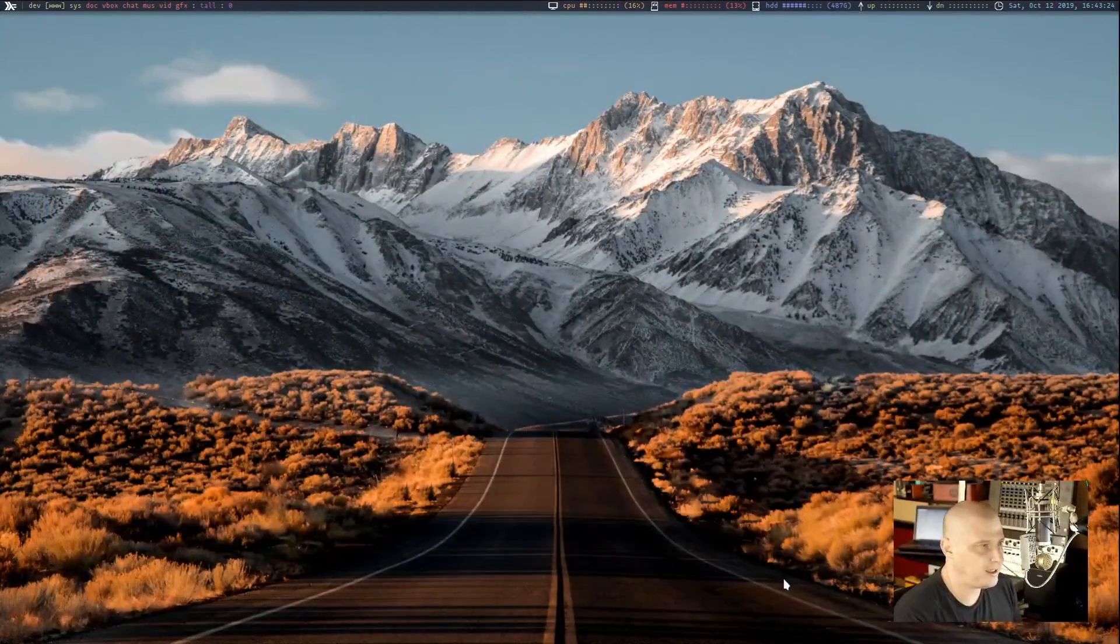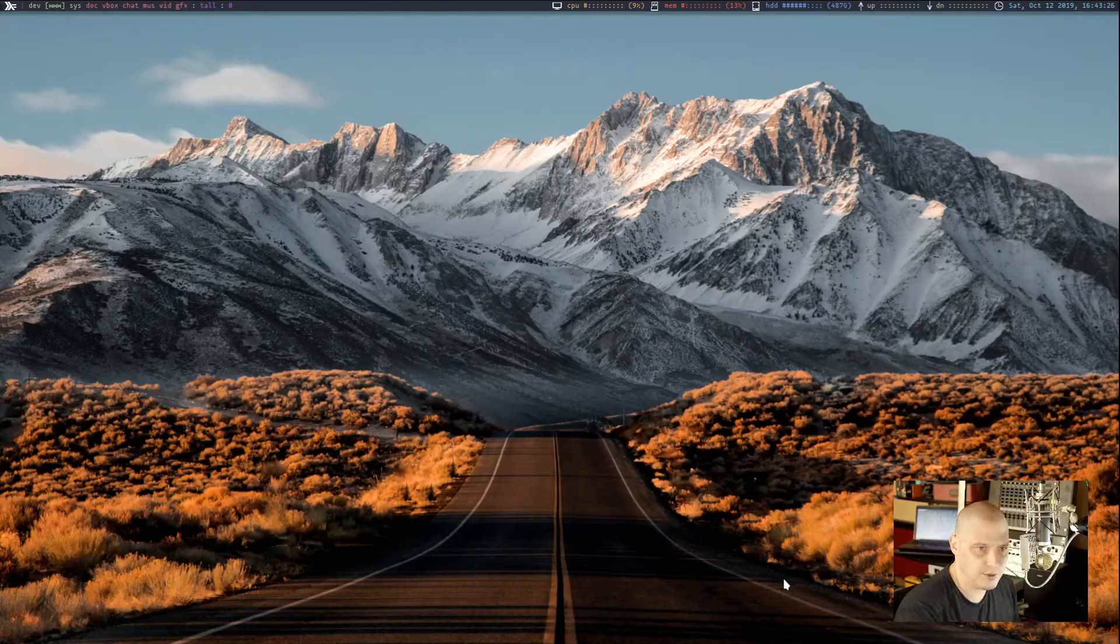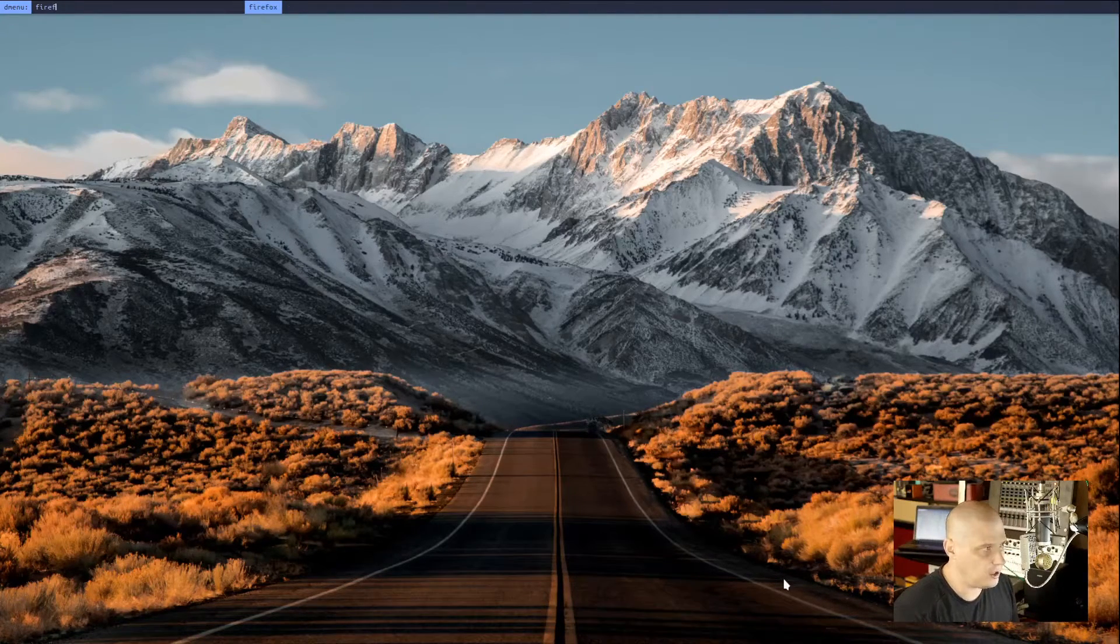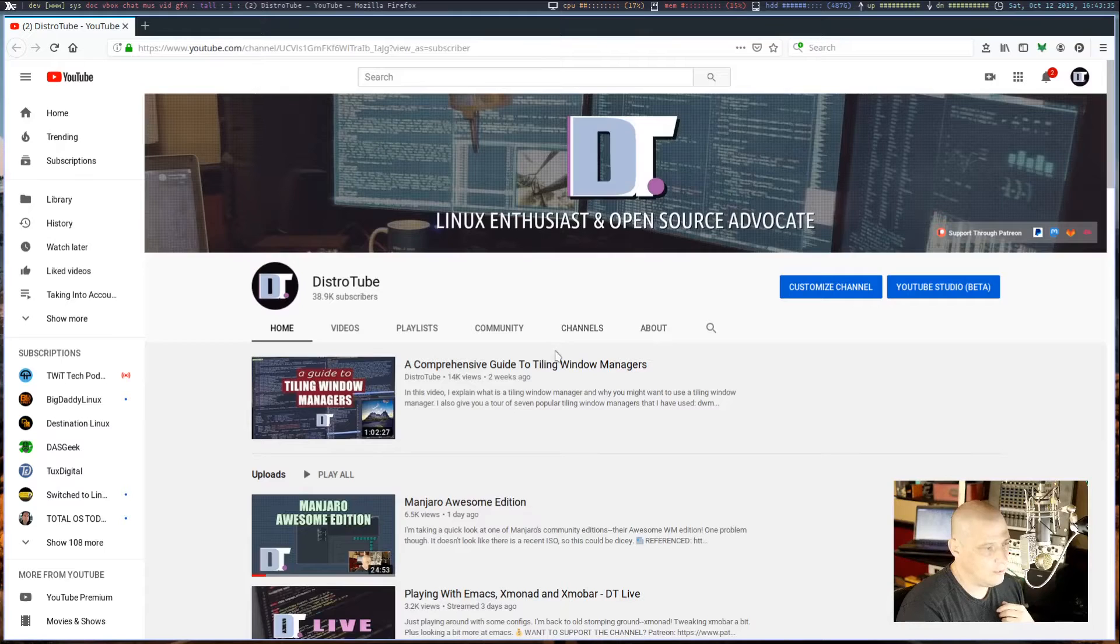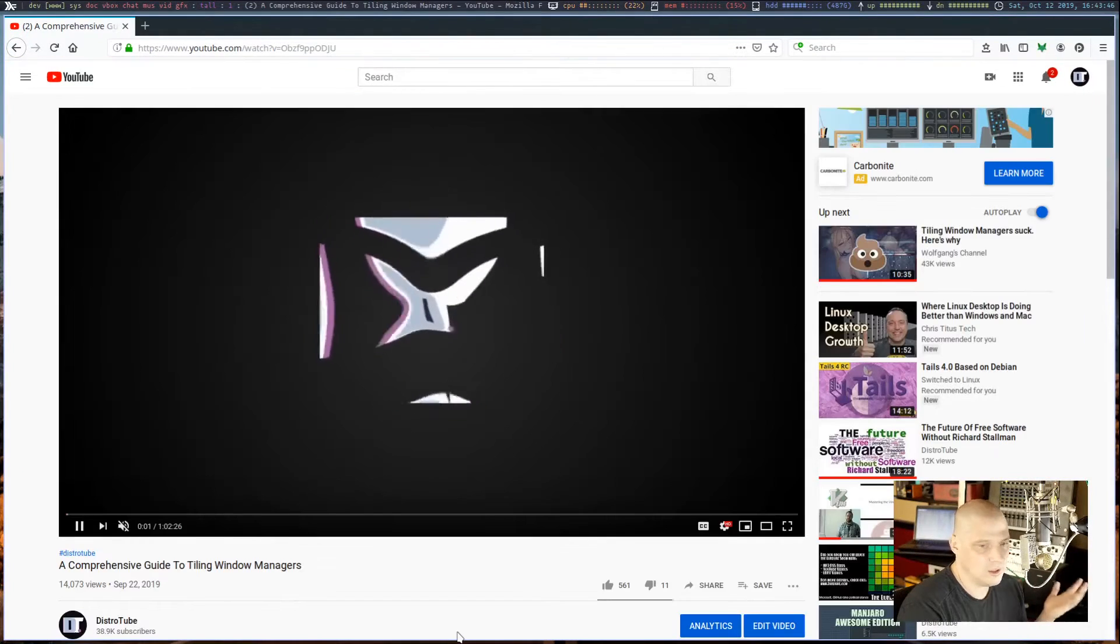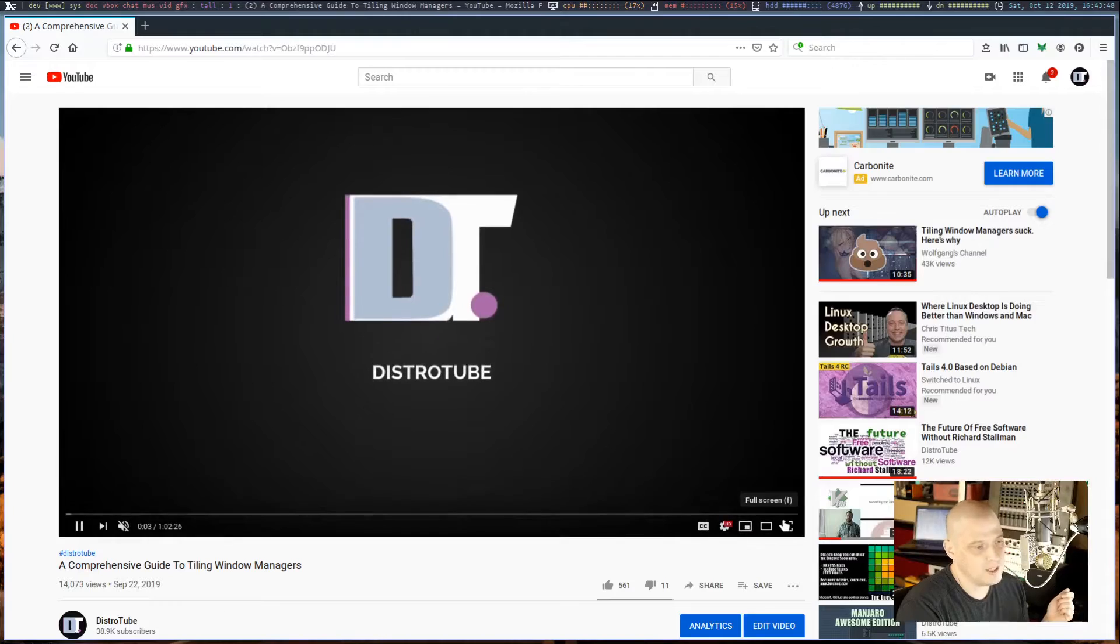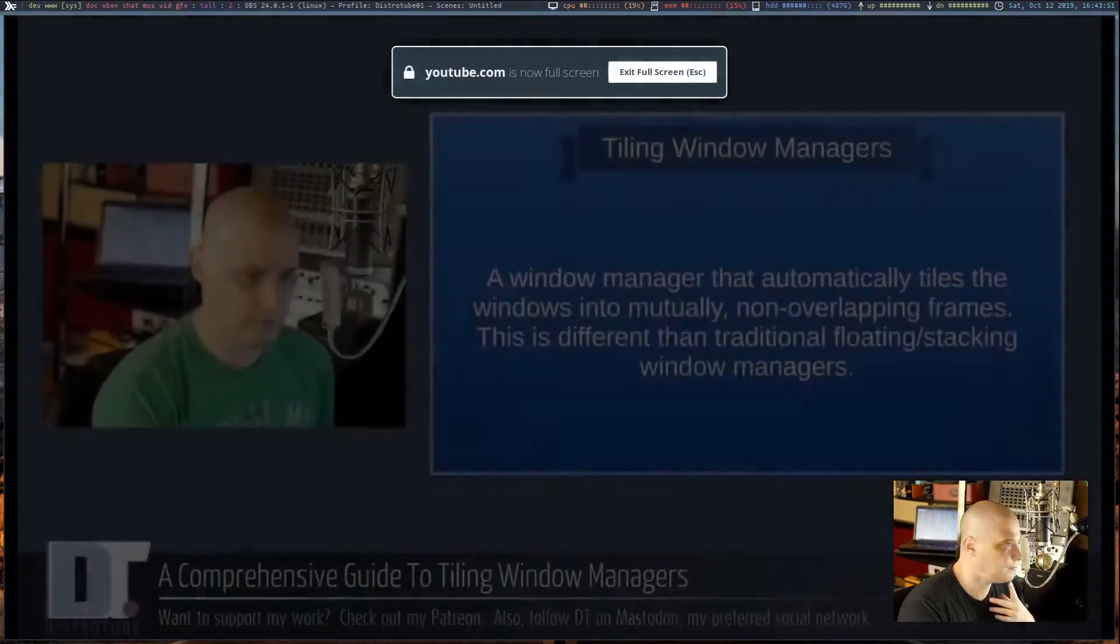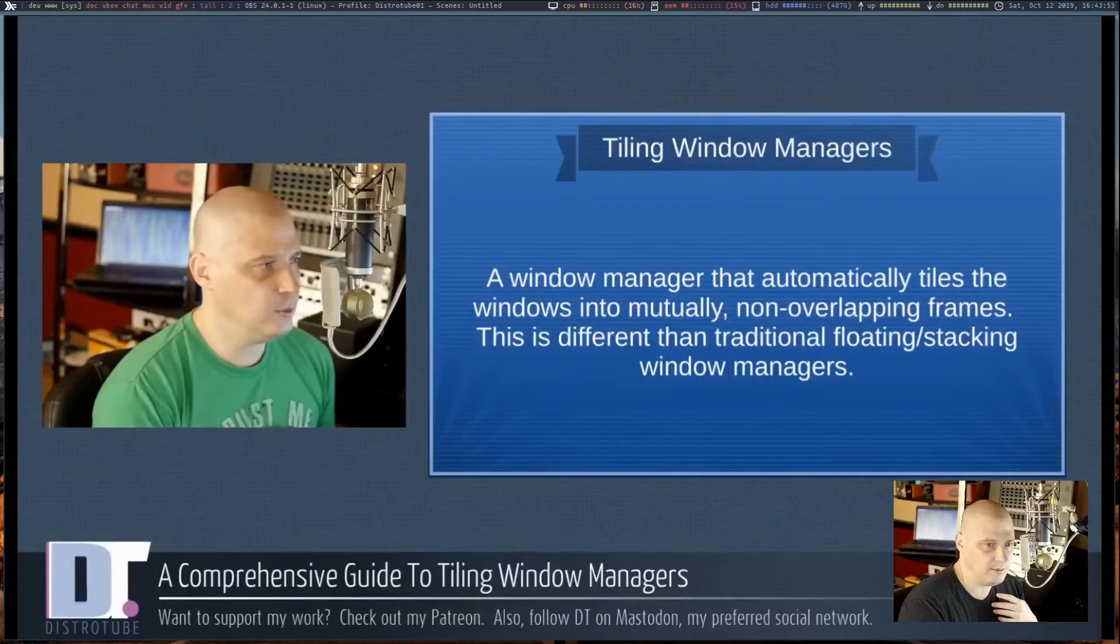So let's jump right into it. One of the things you guys ask me about all the time is full screen applications. So this is my desktop here. This is Xmonad. If I launched Firefox, let's go ahead and launch a web browser. I'm going to open up a video. I've got a video playing. I'm going to make it full screen. Watch what happens. It's not really full screen, right?